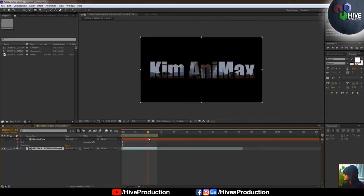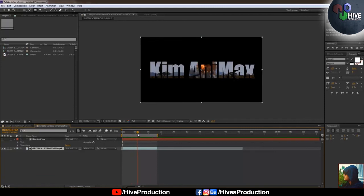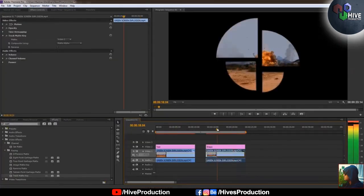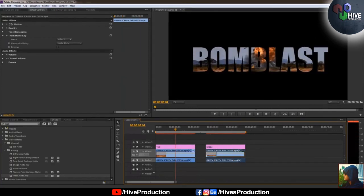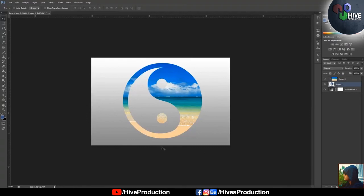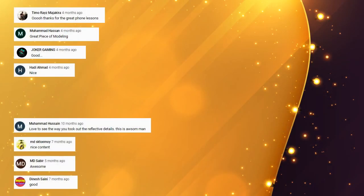We have seen the clipping mask in Adobe After Effects, Adobe Premiere with objects and text, Adobe Illustrator, and Photoshop. If you liked this video, please subscribe to my channel and press the bell icon so I can give you more tutorials. Thank you so much.